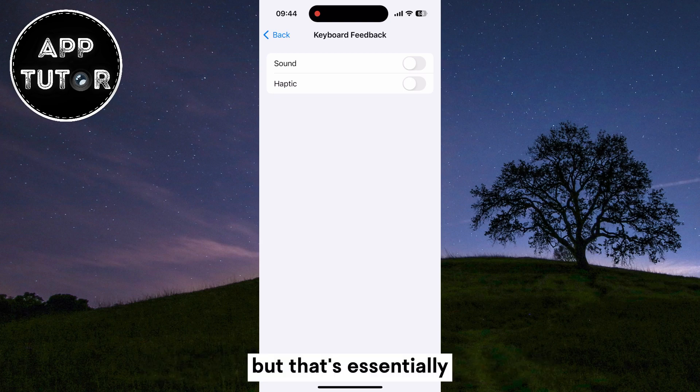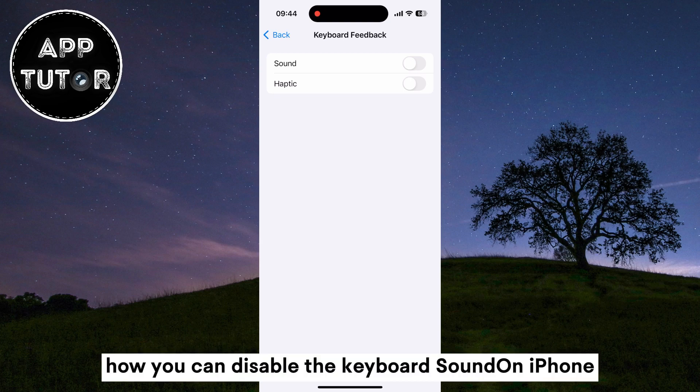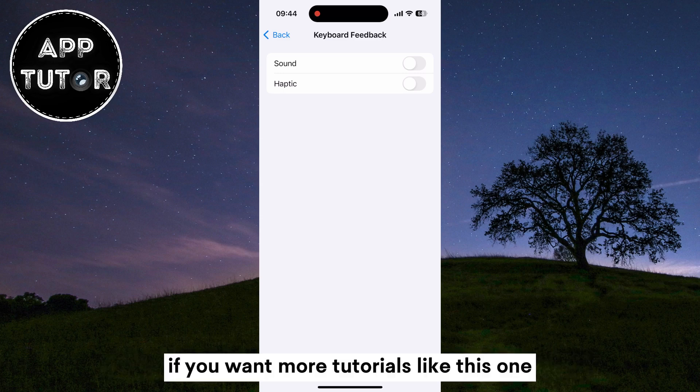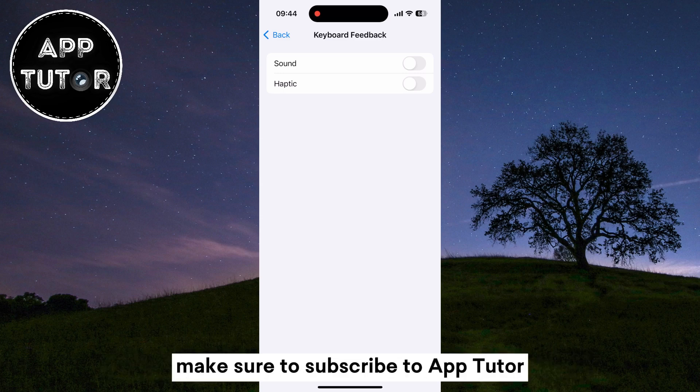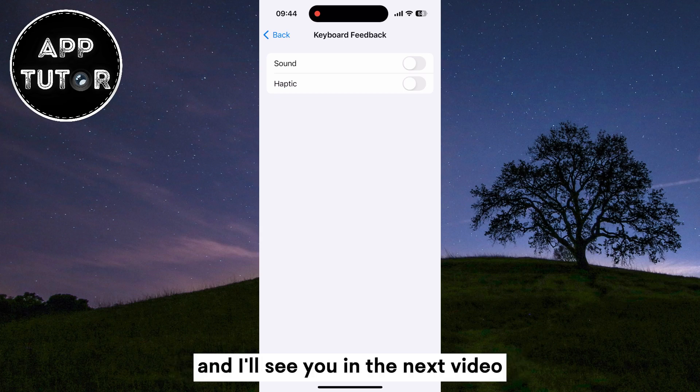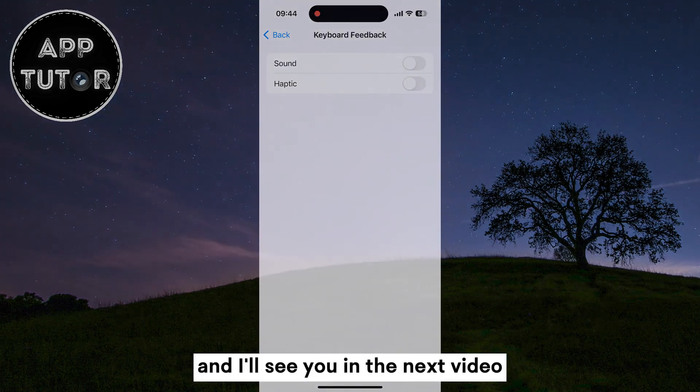But that's essentially how you can disable the keyboard sound on iPhone. If you want more tutorials like this one, make sure to subscribe to AppTutor and I'll see you in the next video.